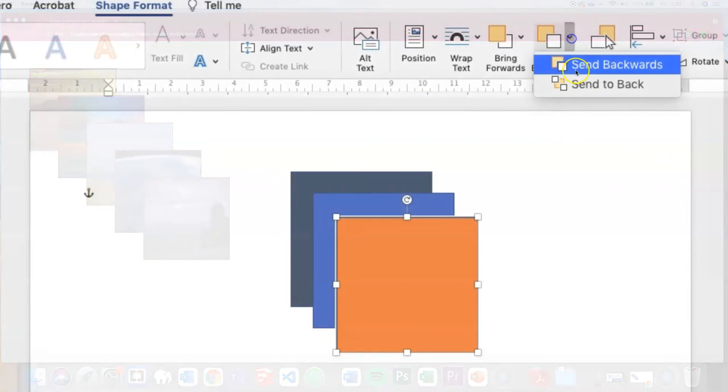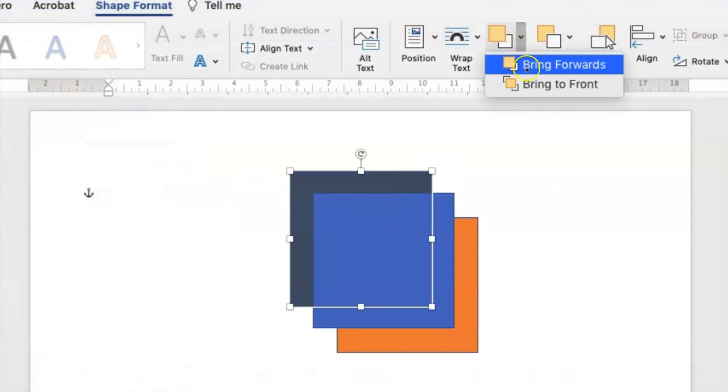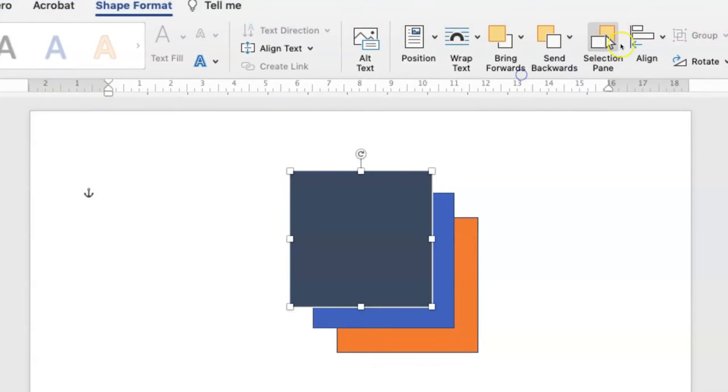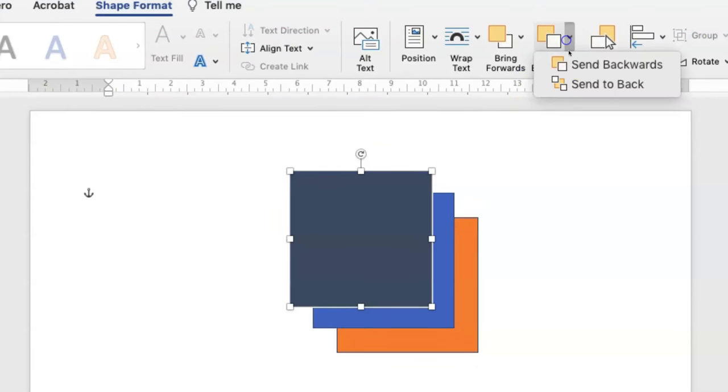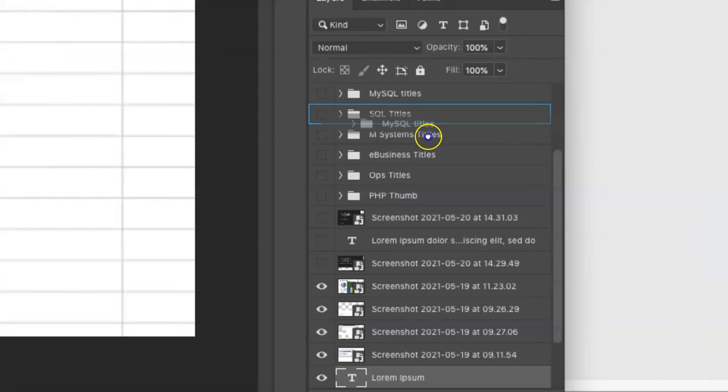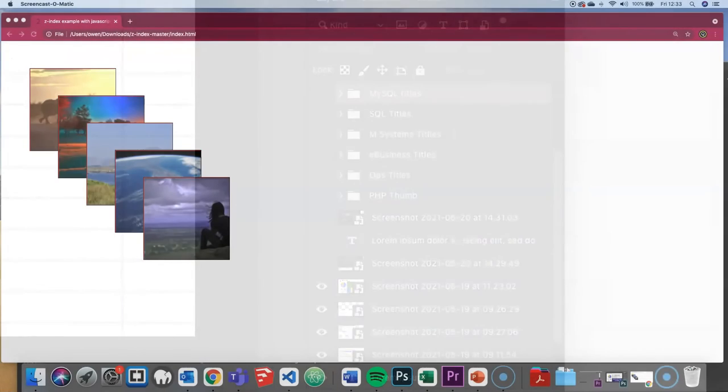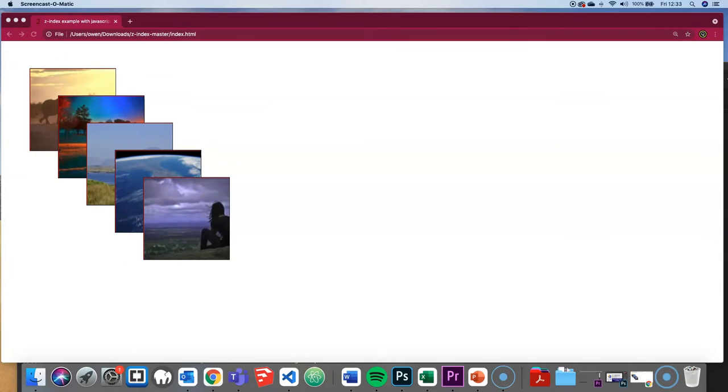You're likely familiar with layering options in software such as Microsoft Word and Adobe Photoshop. Z-index is essentially the same thing, except it's for CSS and HTML.